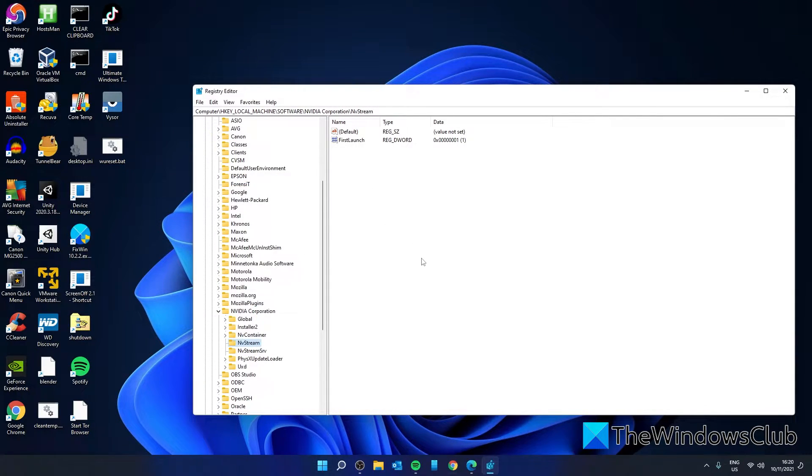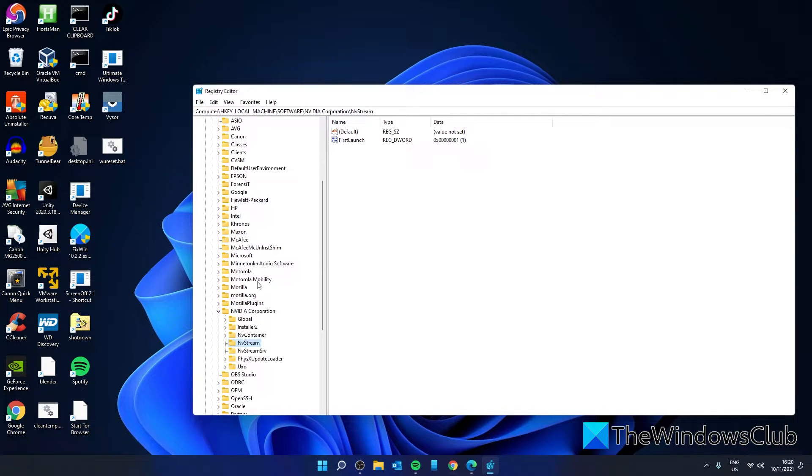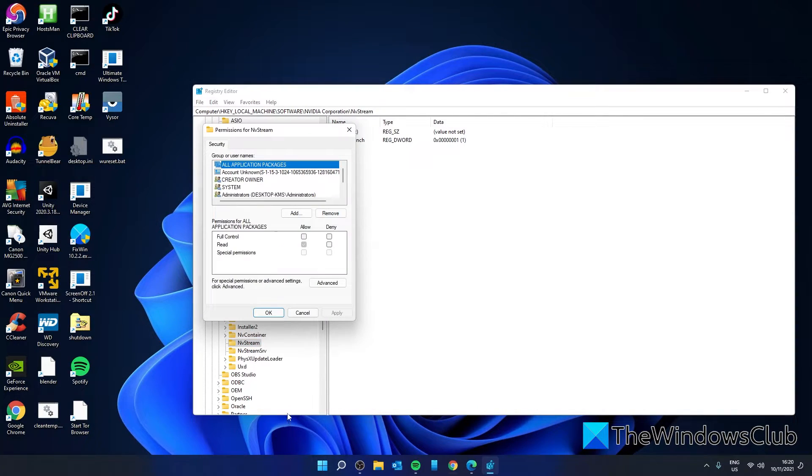However, if that doesn't give you control, then go back into Permissions and click on Advanced.